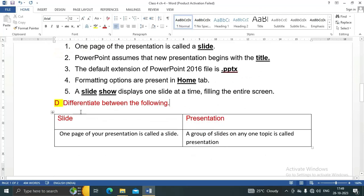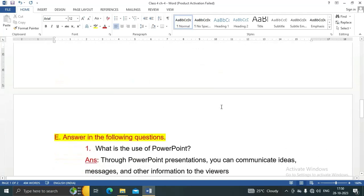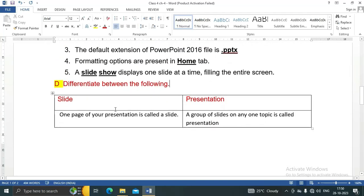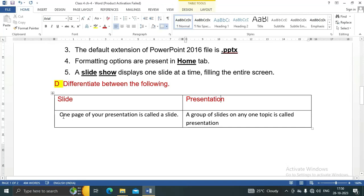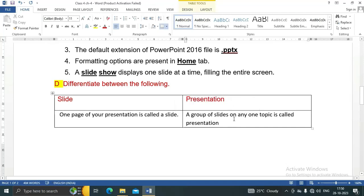Next question: Differentiate between slide and presentation. There is a very small difference between slide and presentation. One page of your presentation is called slide, and a group of slides on any one topic is called presentation.